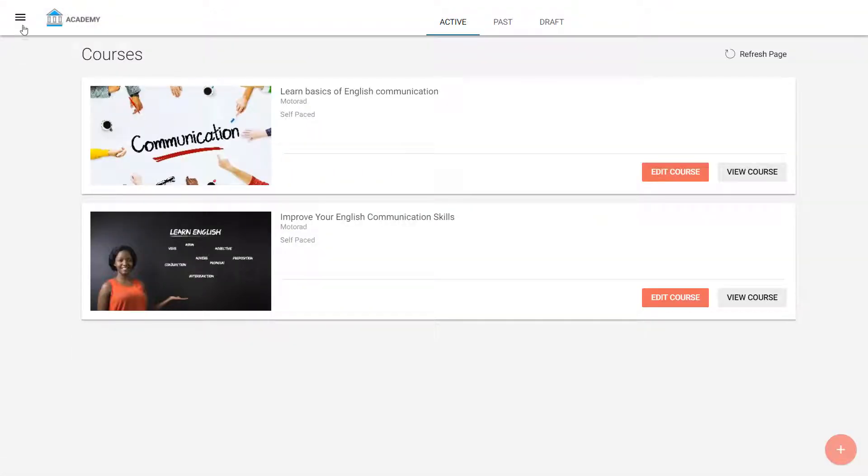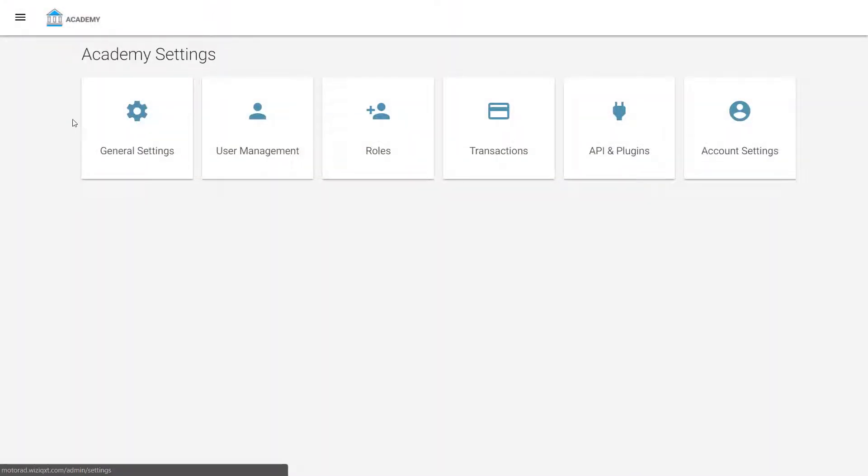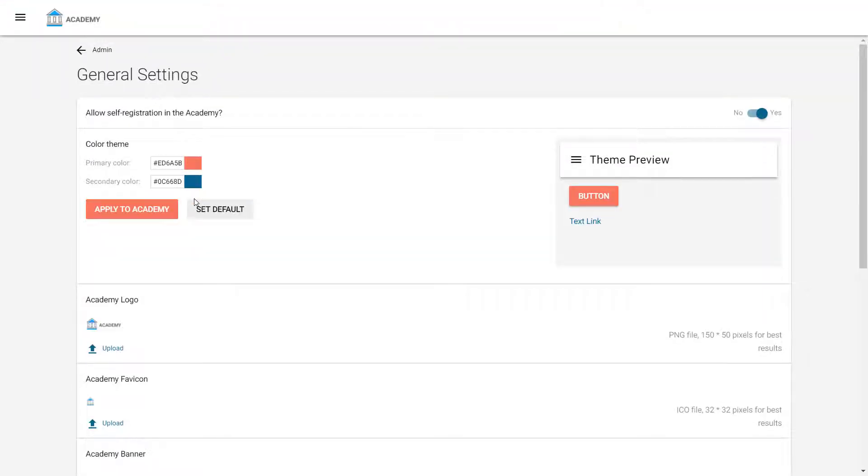Next, he clicks on Academy Settings to move to the Admin Settings page. He clicks on General Settings and lands on the WizIQ Brand Personalization page.